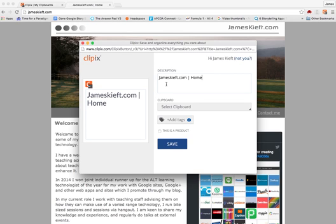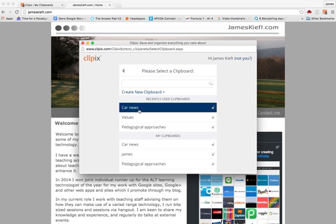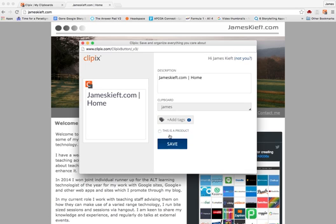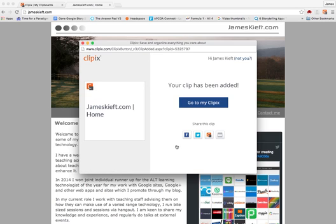You can then add your description. So really useful if it's resources for your students. Select the clipboard where you want that to go. Add any tags relating to it to make it easier to find and click save.